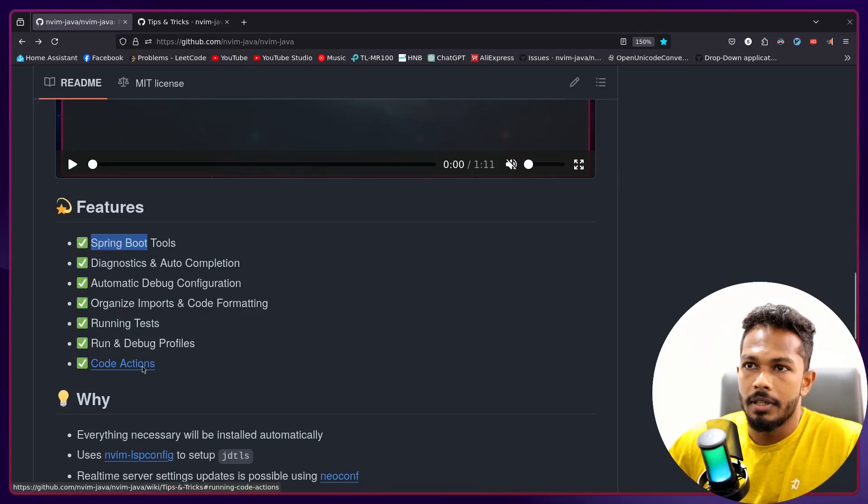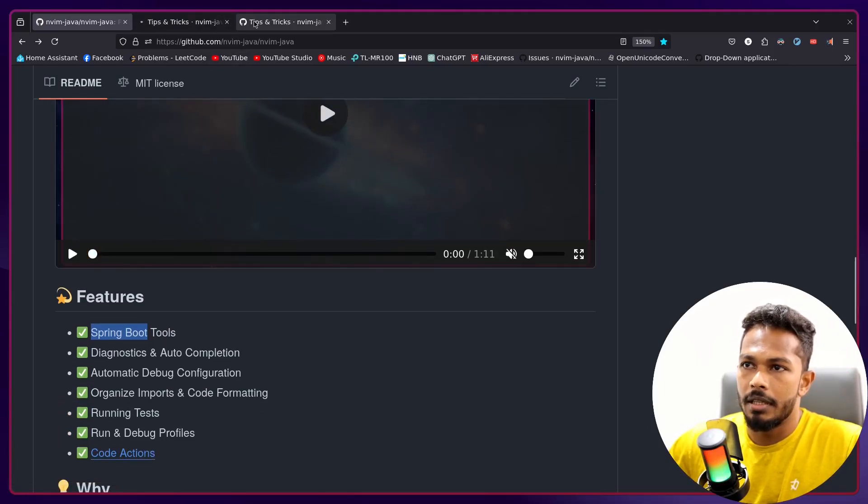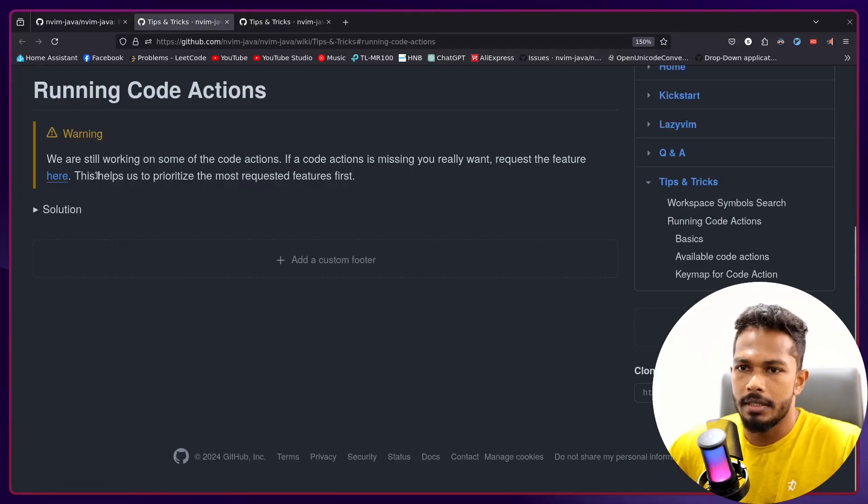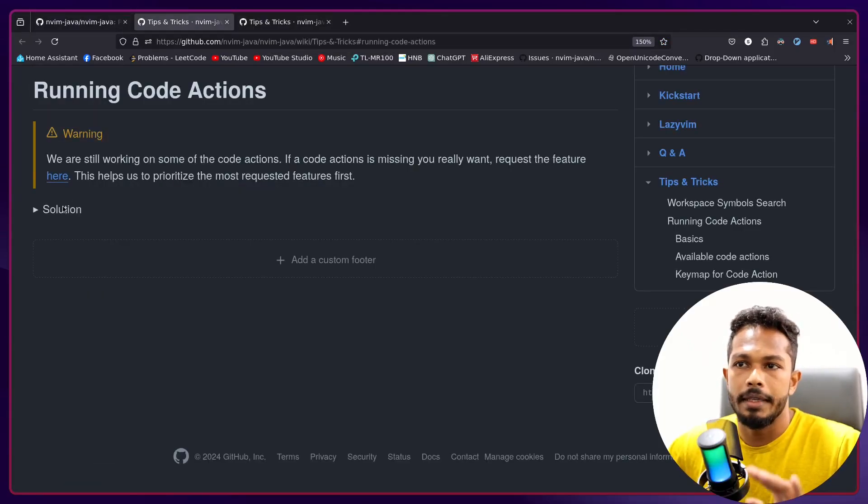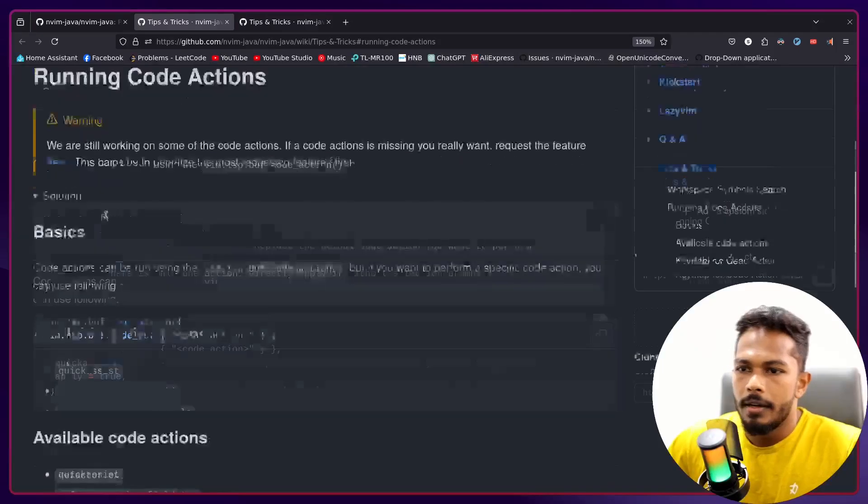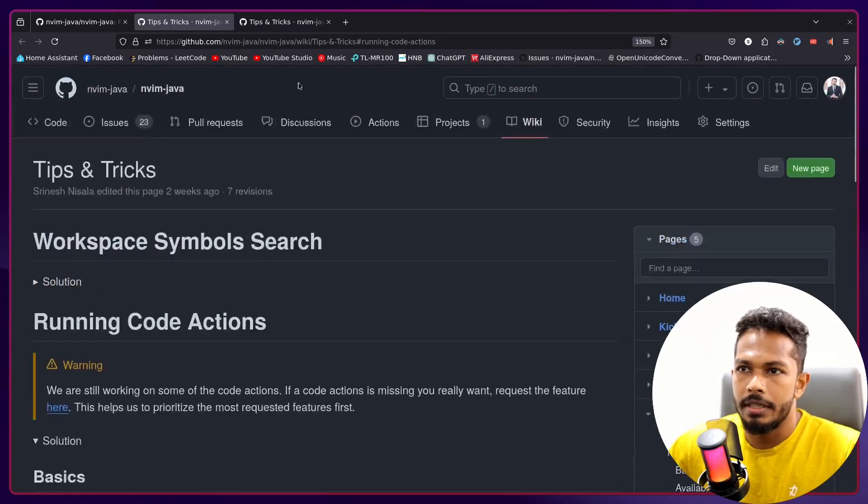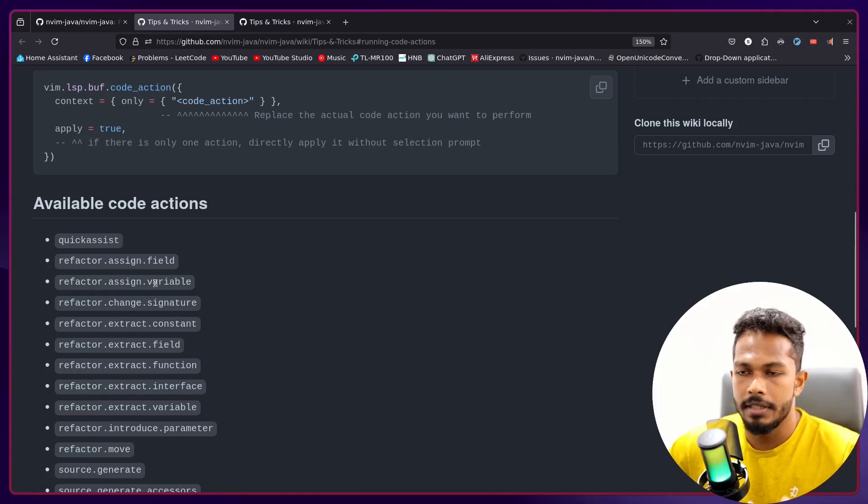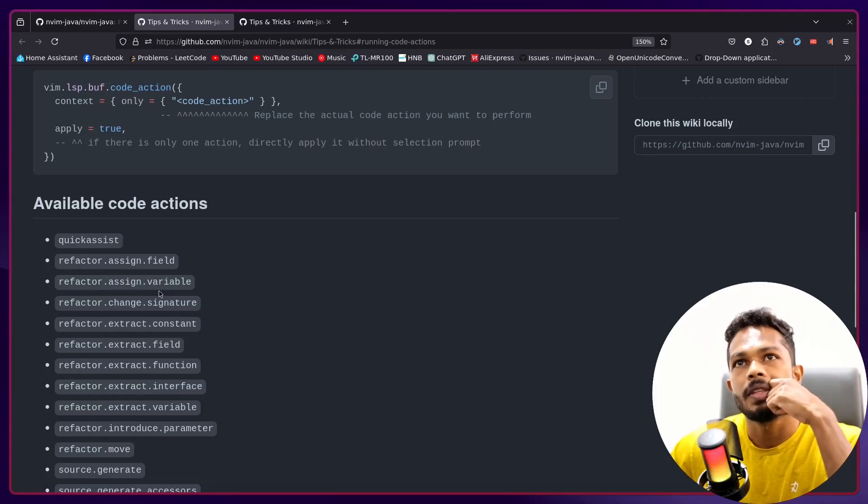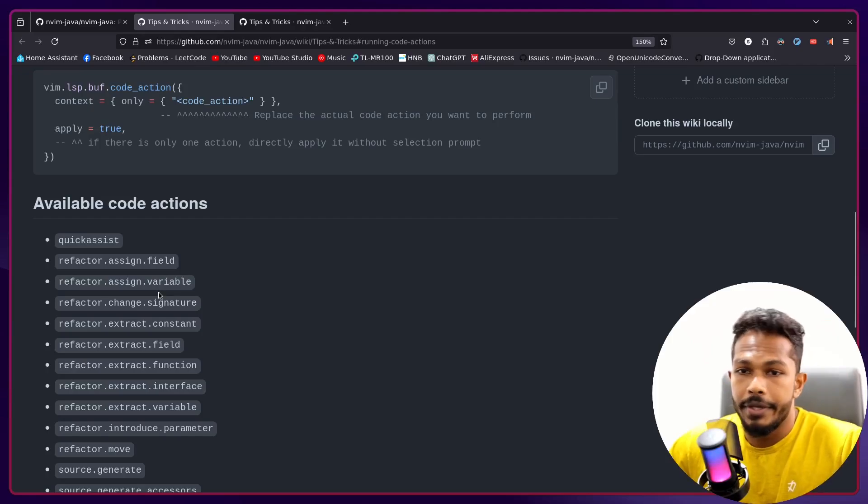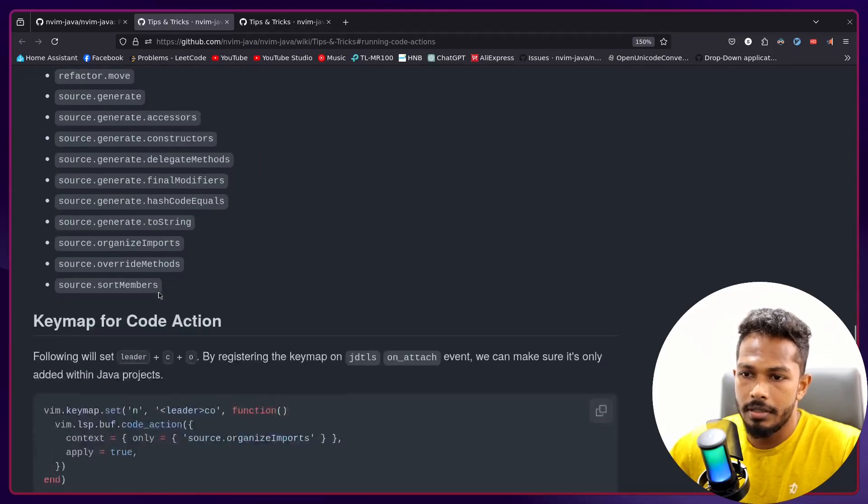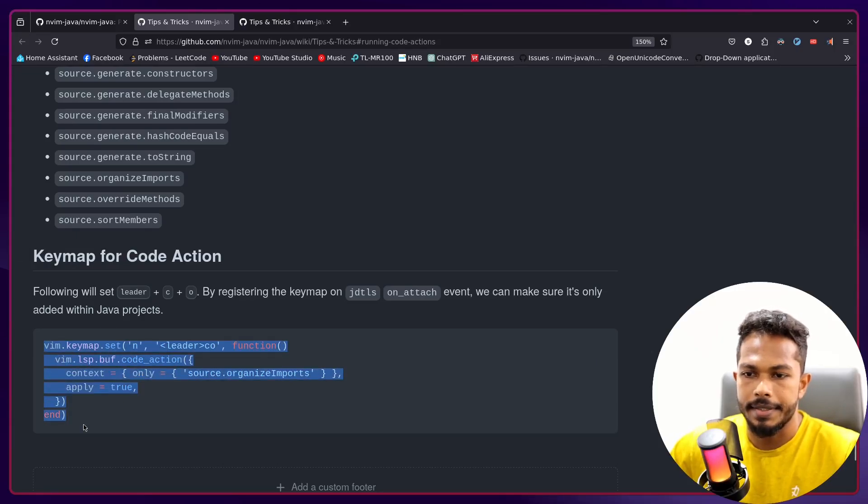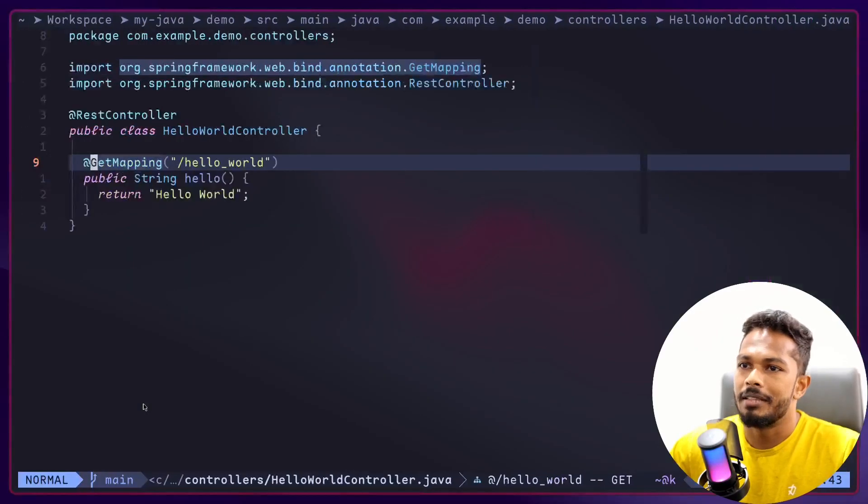Since you have the Spring Boot language server running, that's the main one. And I have implemented like 70-80% of the code actions supported by VS Code. I have instructions in this wiki right here if you want to set up individual keybinds.